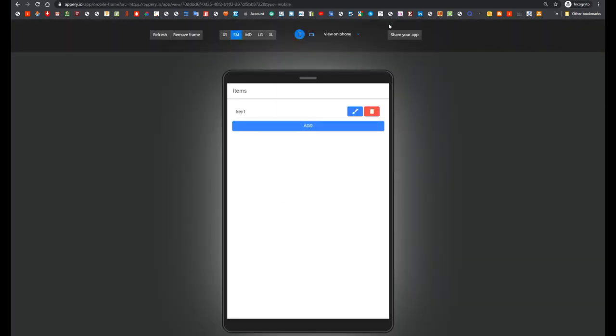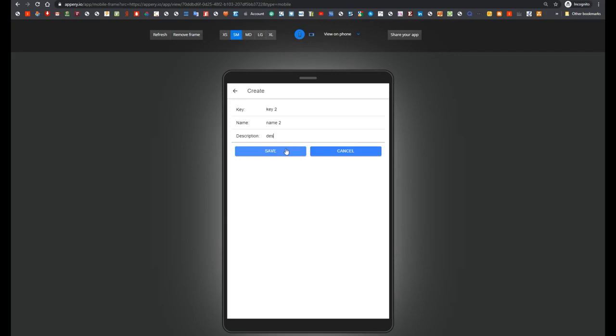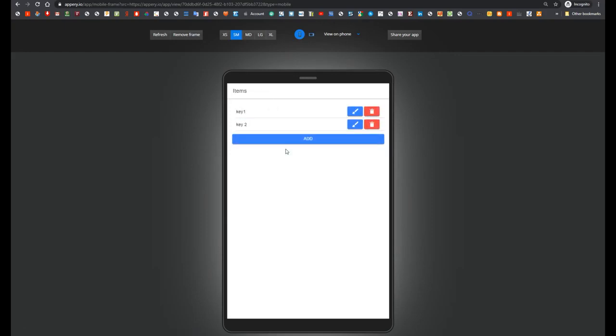We see the list with keys. And now let's add new item with key key2, name2, description2. So here we see that the new logic works properly. That is all what I wanted to show in this video.